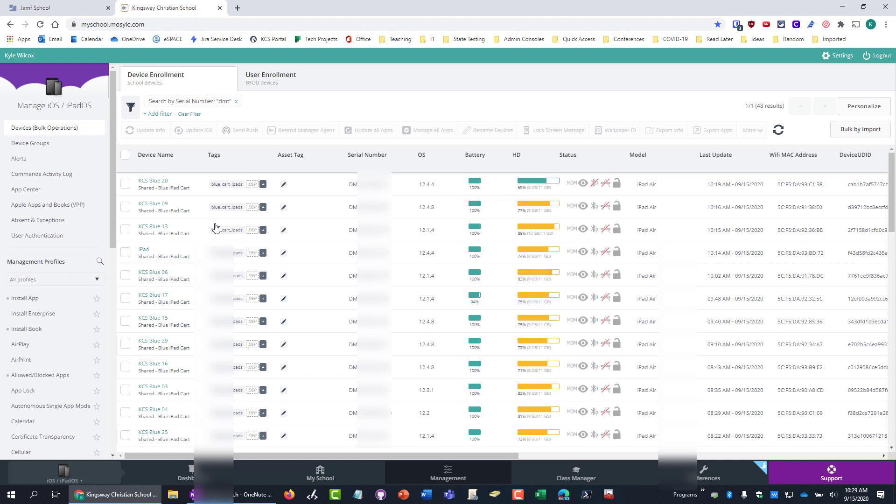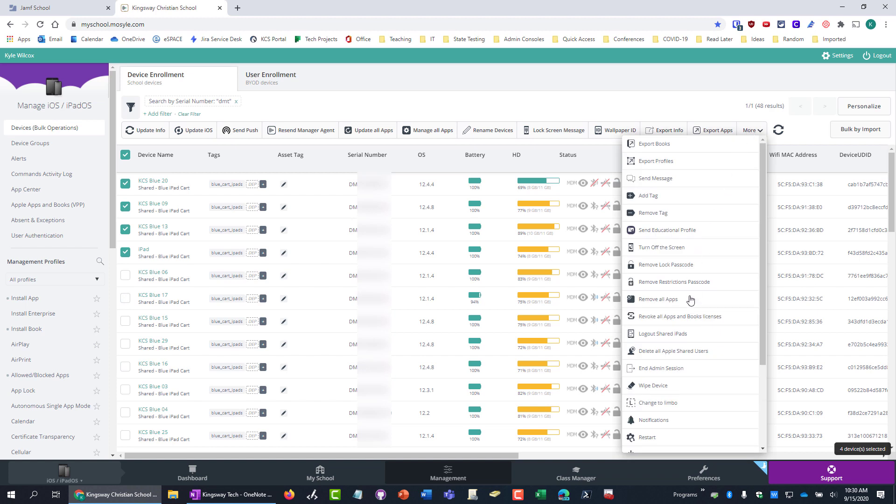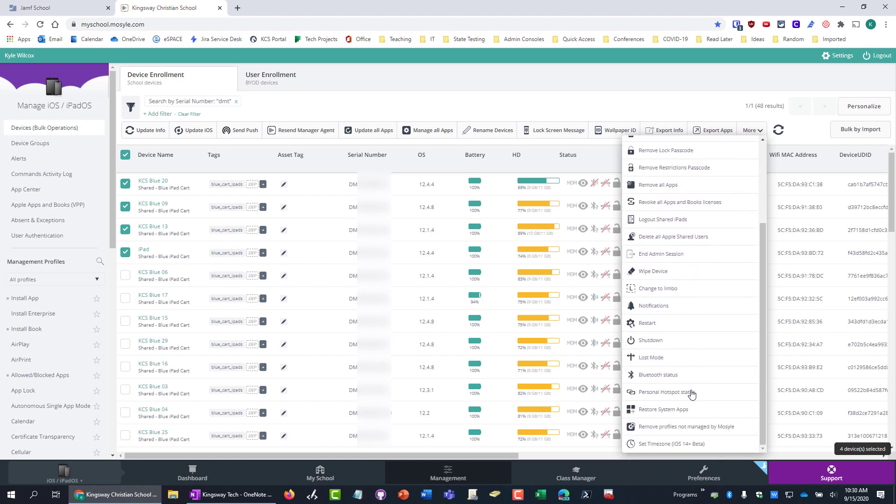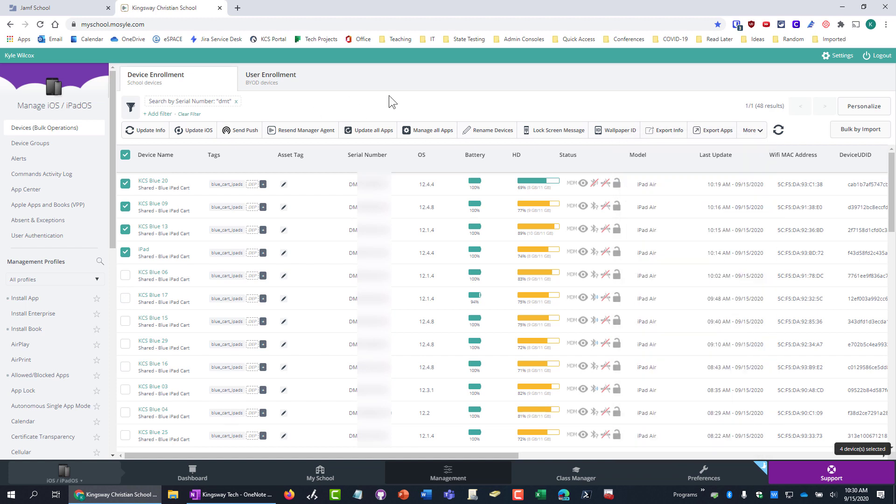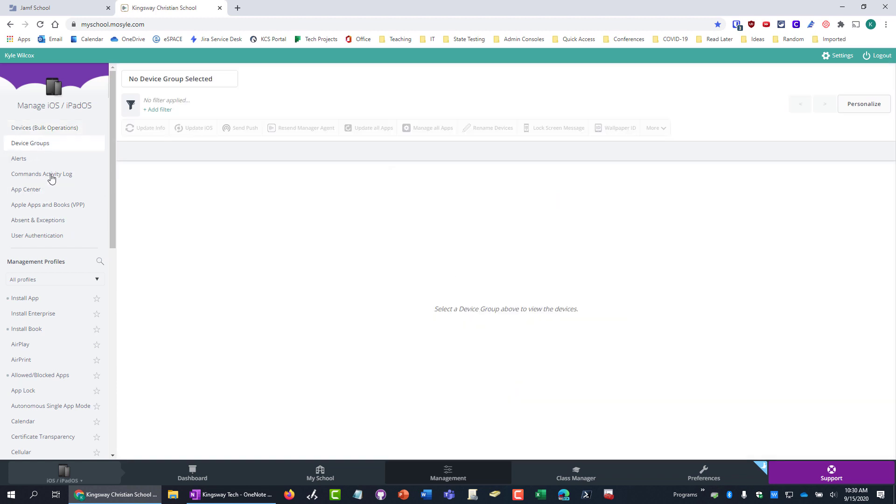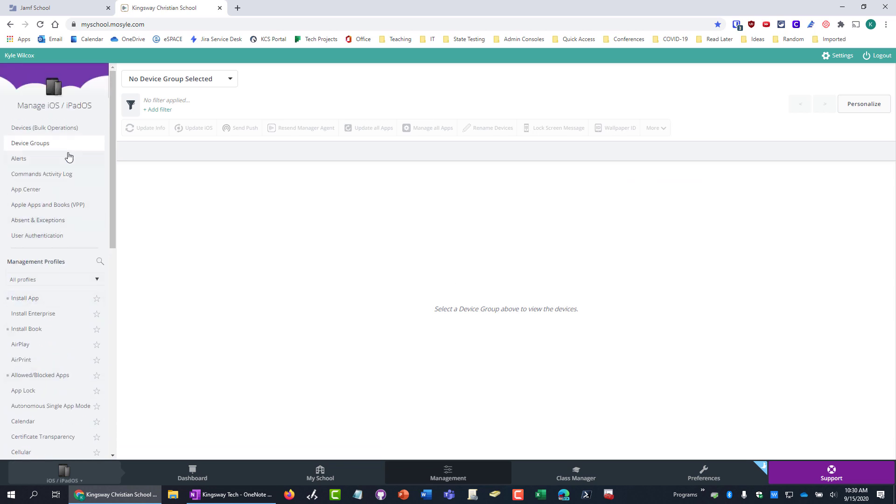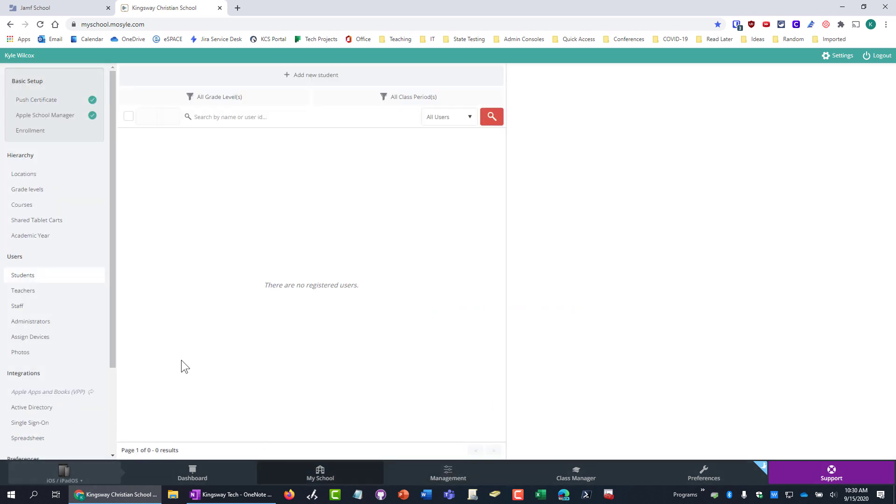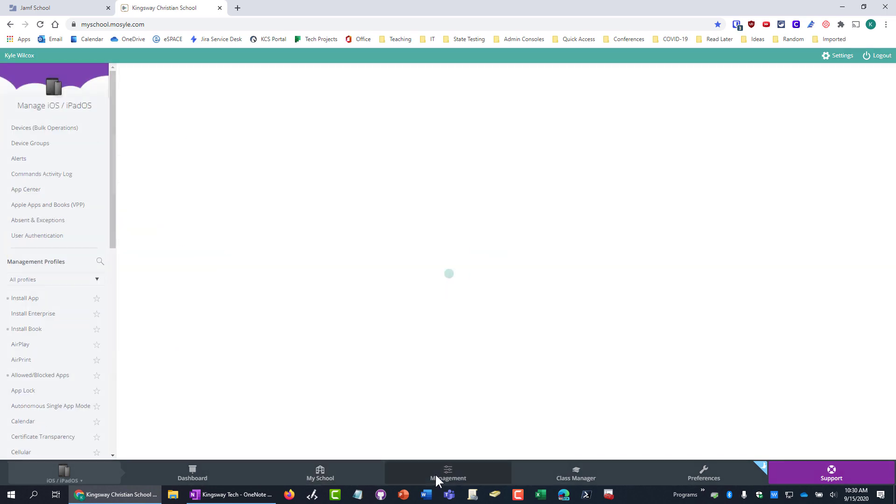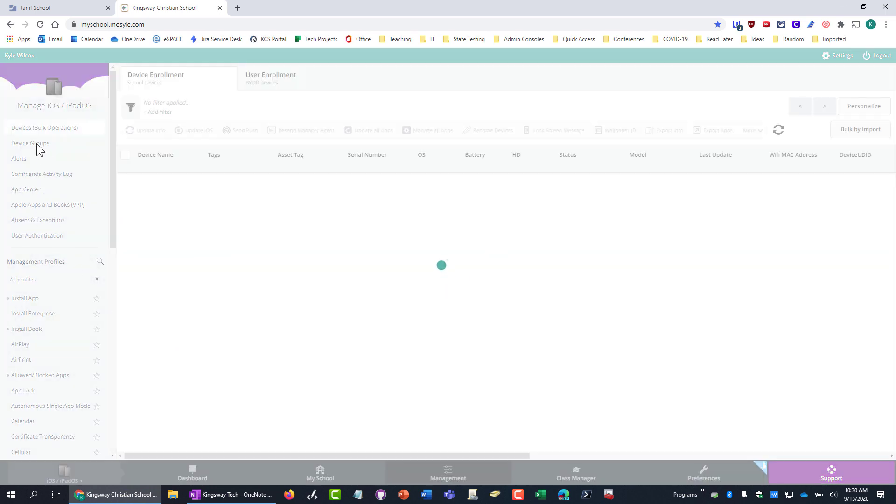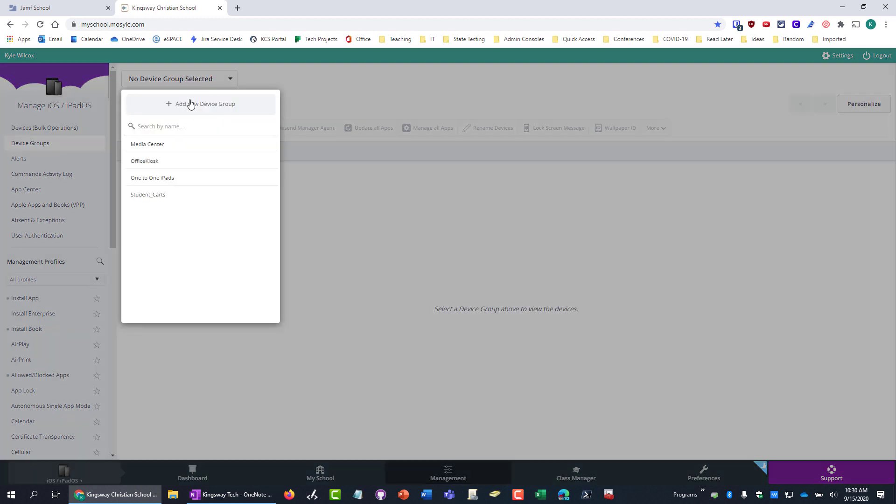Whereas with Mosul, it wasn't quite as easy to do that. I don't even know how to do it over here. But it was harder to do that. And then you had this device groups, and then there was another section called, you go to my school, and then all ours are in the shared tablet carts, which is basically like another way to make a group. So that's switching back and forth down here, and then you're building groups over here. That was just weird because these are the device groups over here.